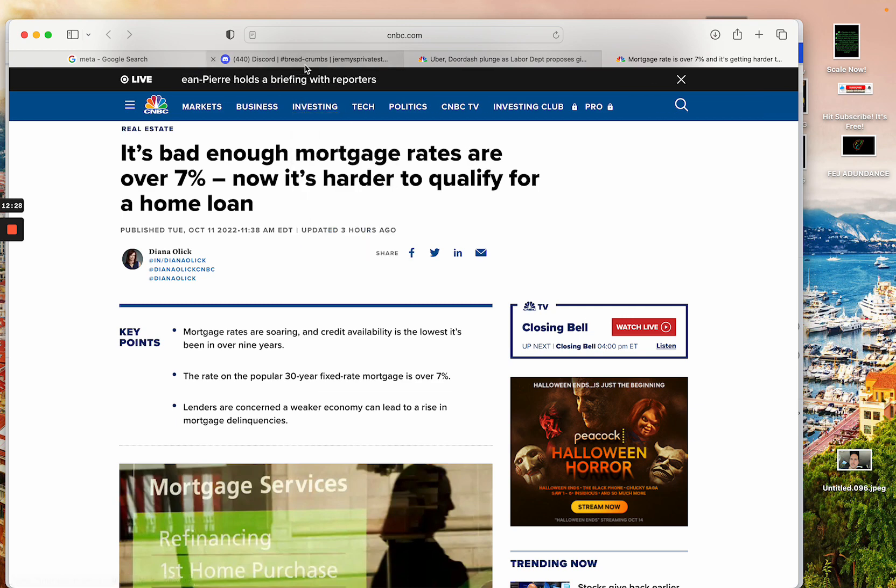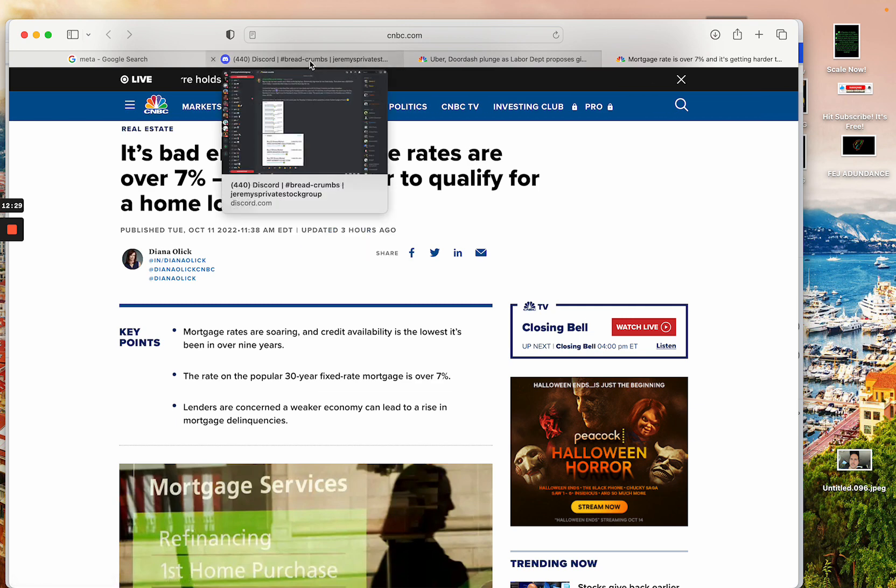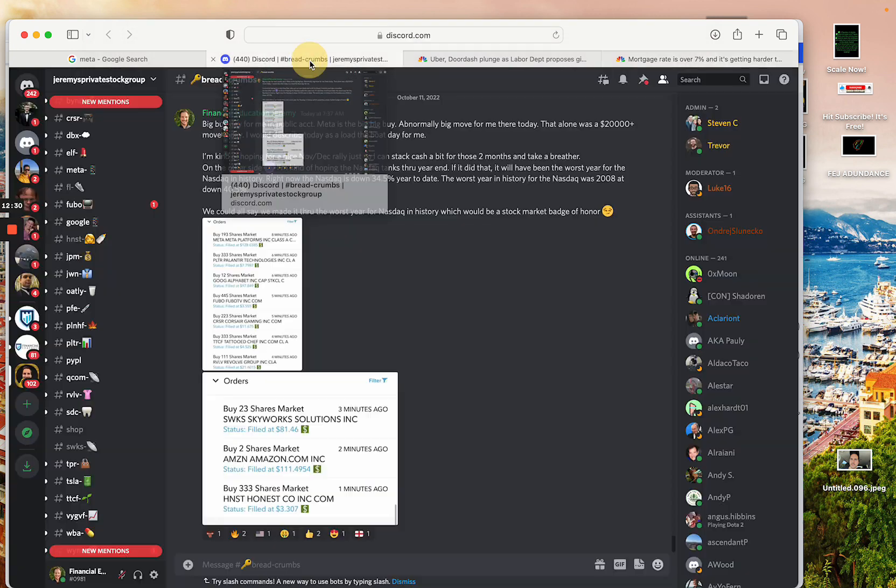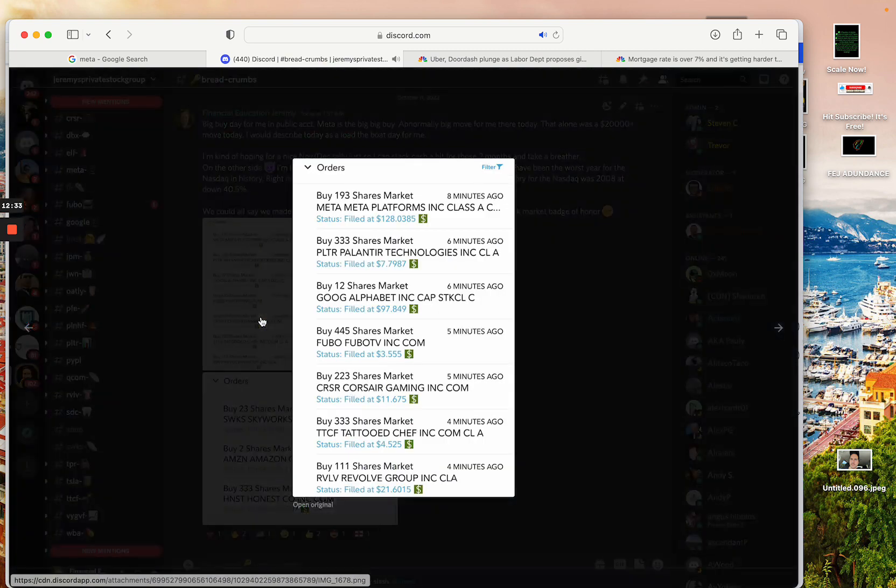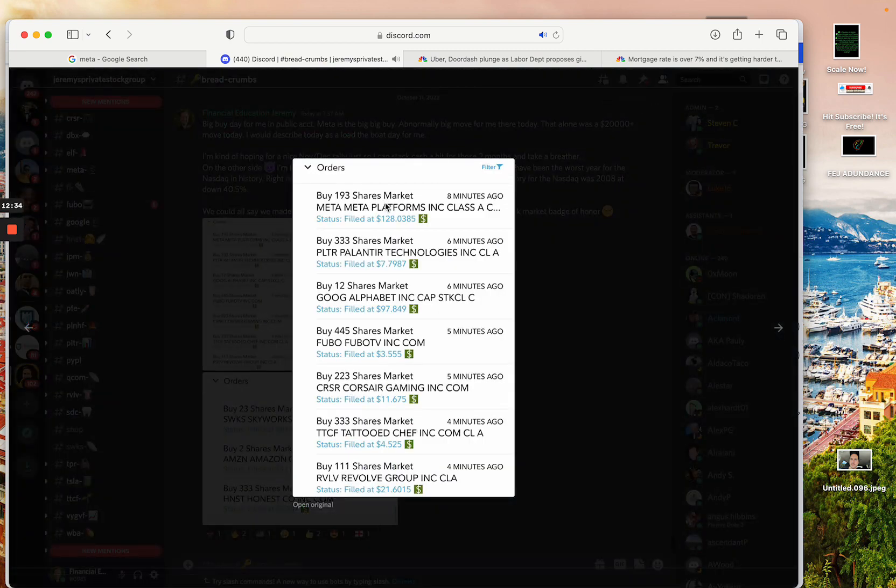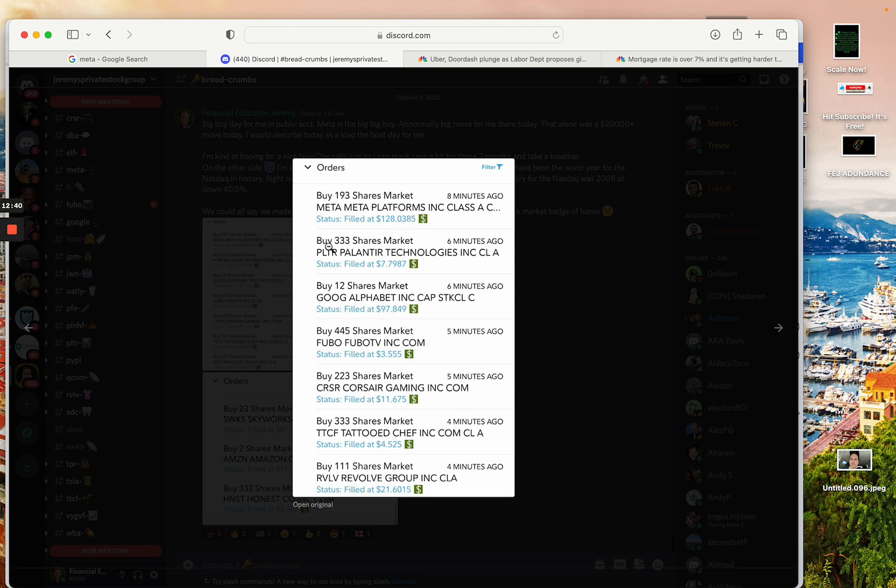Now, if we go ahead and take a peek at the stocks I bought here today and kind of what I was moving out there, I've got 193 shares - this is my big, huge move here today. 193 shares of Meta at $128. I bought 333 shares of Palantir at $7.79. I bought 12 shares of Google McDougal at $97.84. I bought 445 shares of Fubo at $3.55. I bought 223 shares of Corsair at $11.67. I bought 333 shares of The Chef at $4.52.